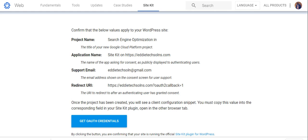Then the application name is the domain name, which is edtechsolutions.com. Then the support email, they will fetch the exact email that you used while installing WordPress. The redirect URL will be that.